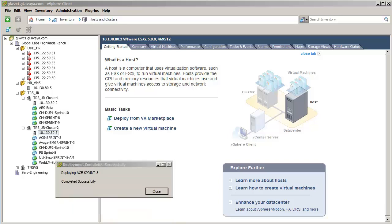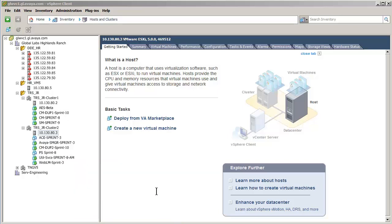The OVA install has completed successfully, and I am closing the completion dialog. The next step is to start the virtual machine.